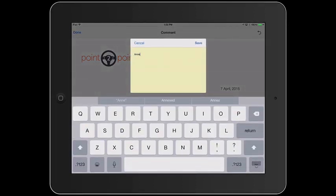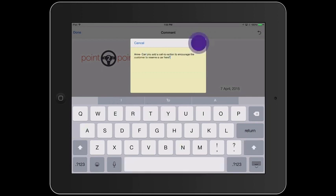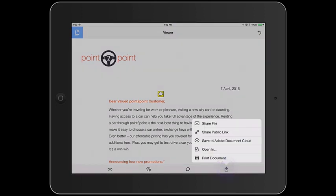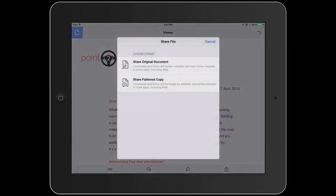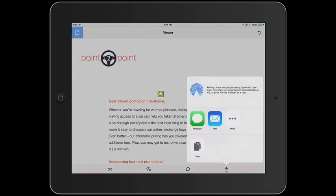In this case, I want to leave a note for my colleague Ann, asking her to add a call to action. If I want to send the commented PDF to my colleague, I can do that by tapping the icon in the lower right, and then I can select Share from the menu. Next, I'll select Share Original Document, which will allow the person I'm sharing the document with to continue commenting and editing.